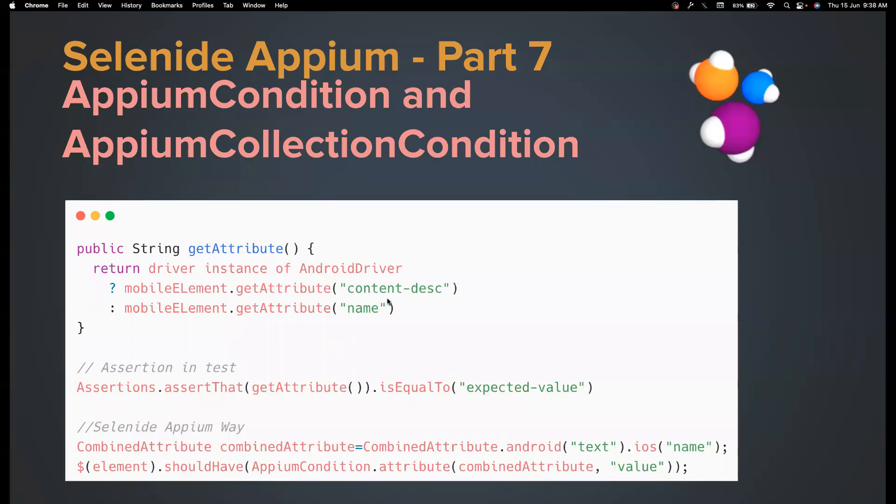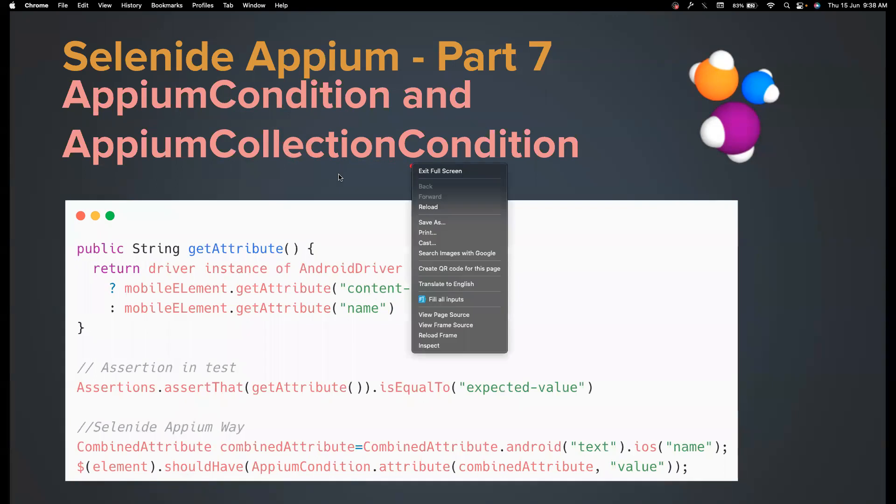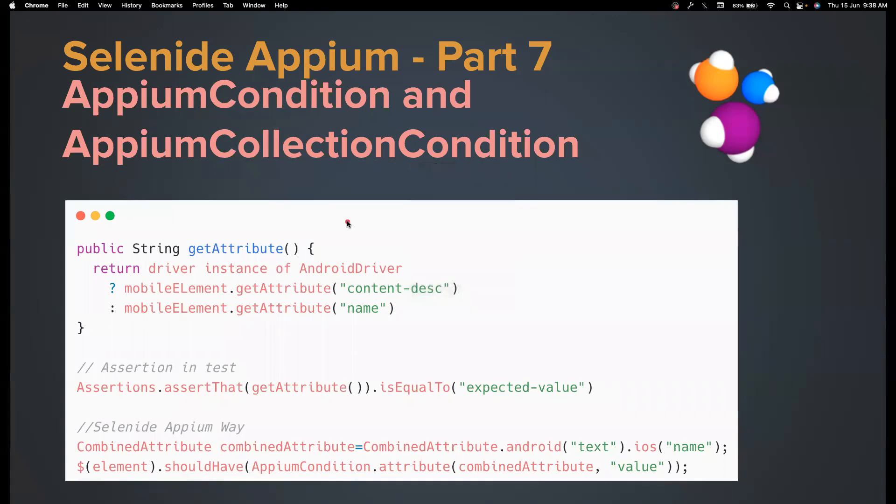Hi, everyone. Welcome back to my channel, Testing Minibytes. I'm your friend, Amun Chaktived. And in this video, we're going to see about AppiumCondition and AppiumCollectionCondition classes. How is this going to be beneficial for us?